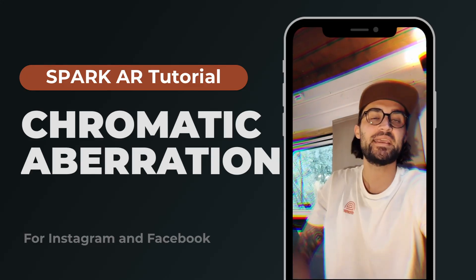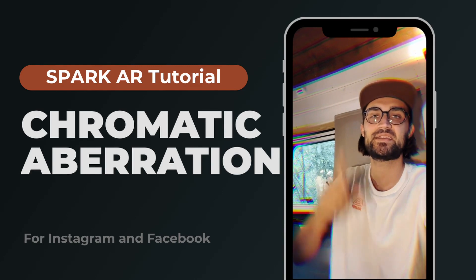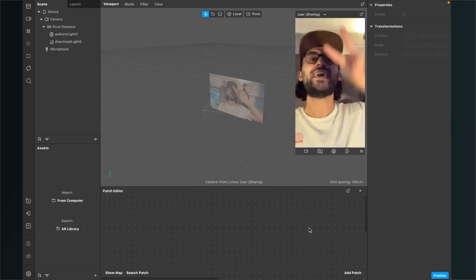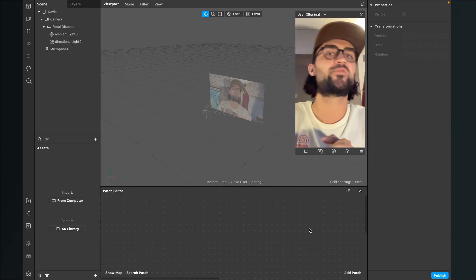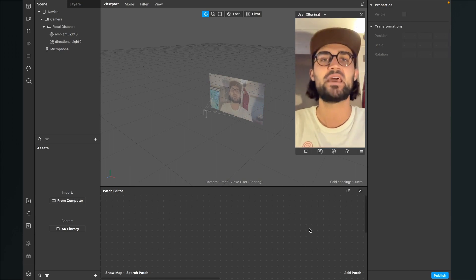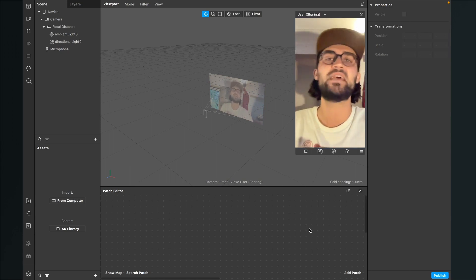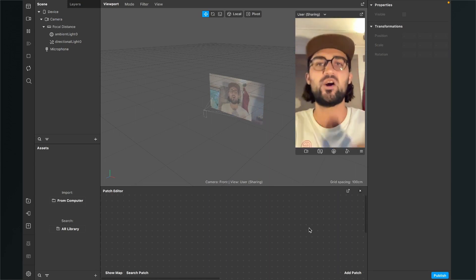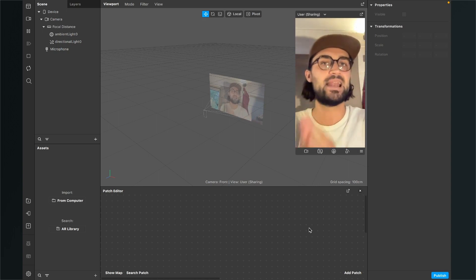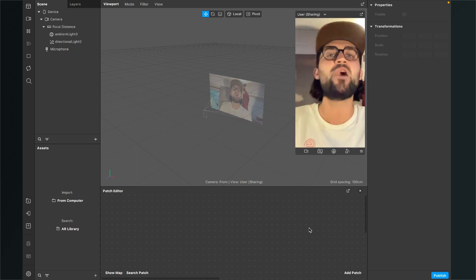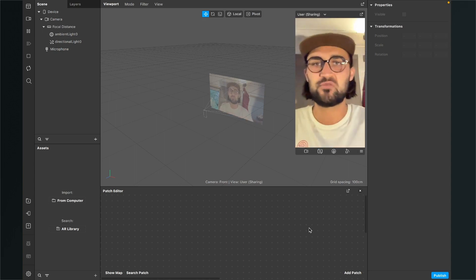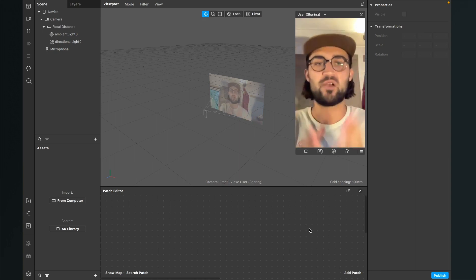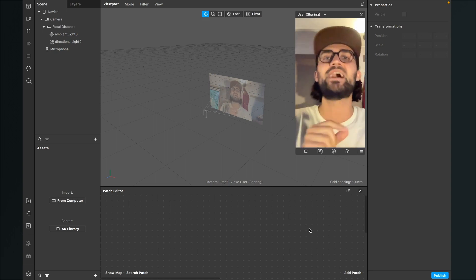Hey guys, in this Spark AR Studio tutorial I want to show you how you can add a chromatic aberration effect to your Instagram filters. I'll first show you how to add the effect to the camera stream, then how to add a LUT to it so you can combine a LUT with the chromatic aberration effect, and then a little workaround to adjust the filter so it looks better.